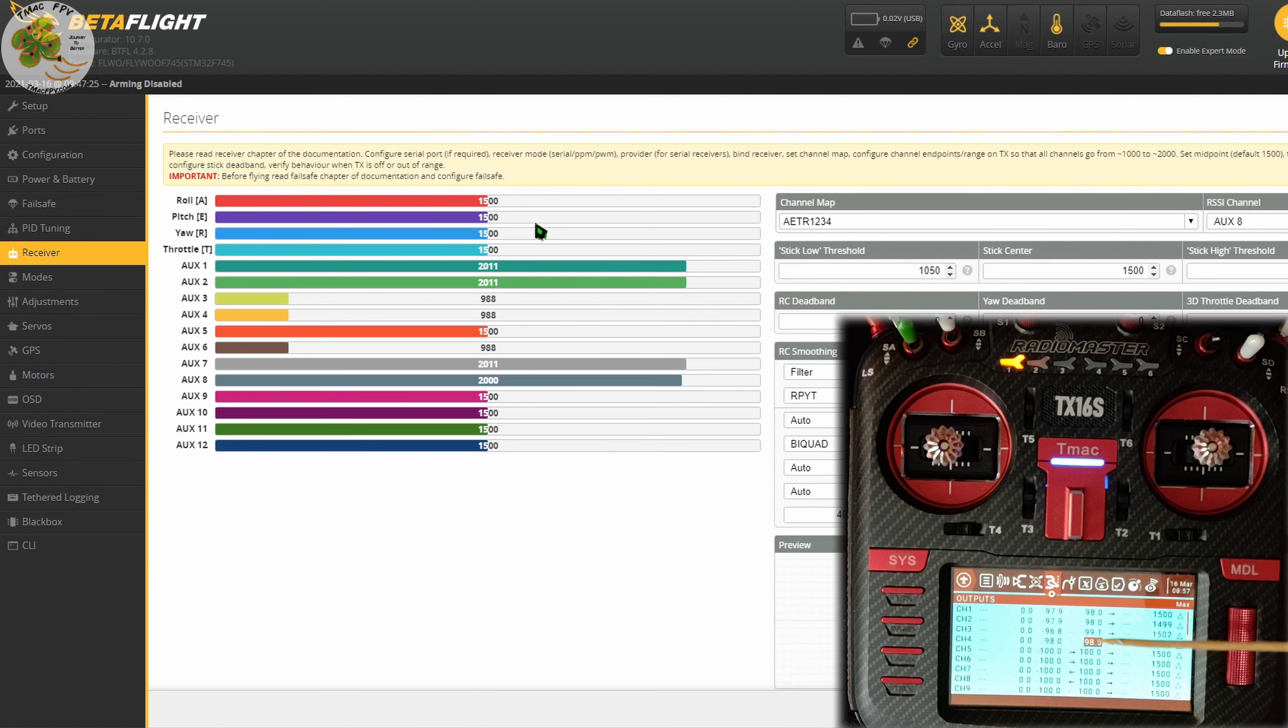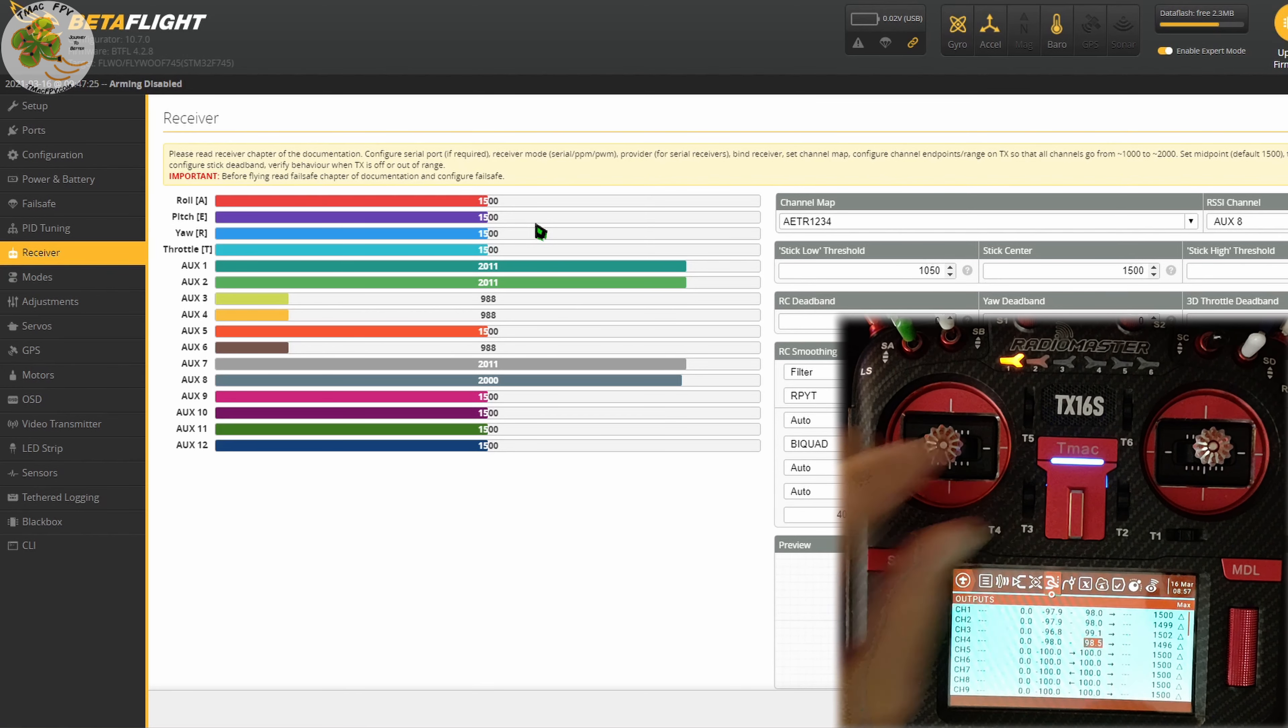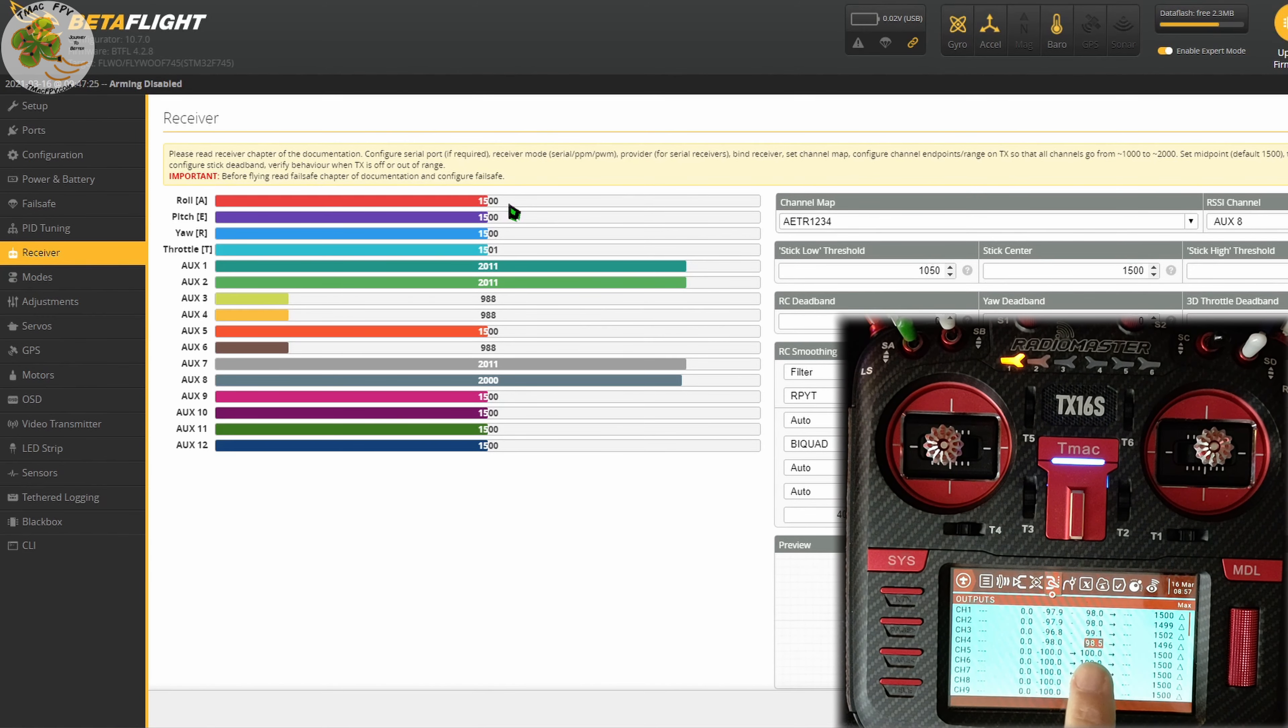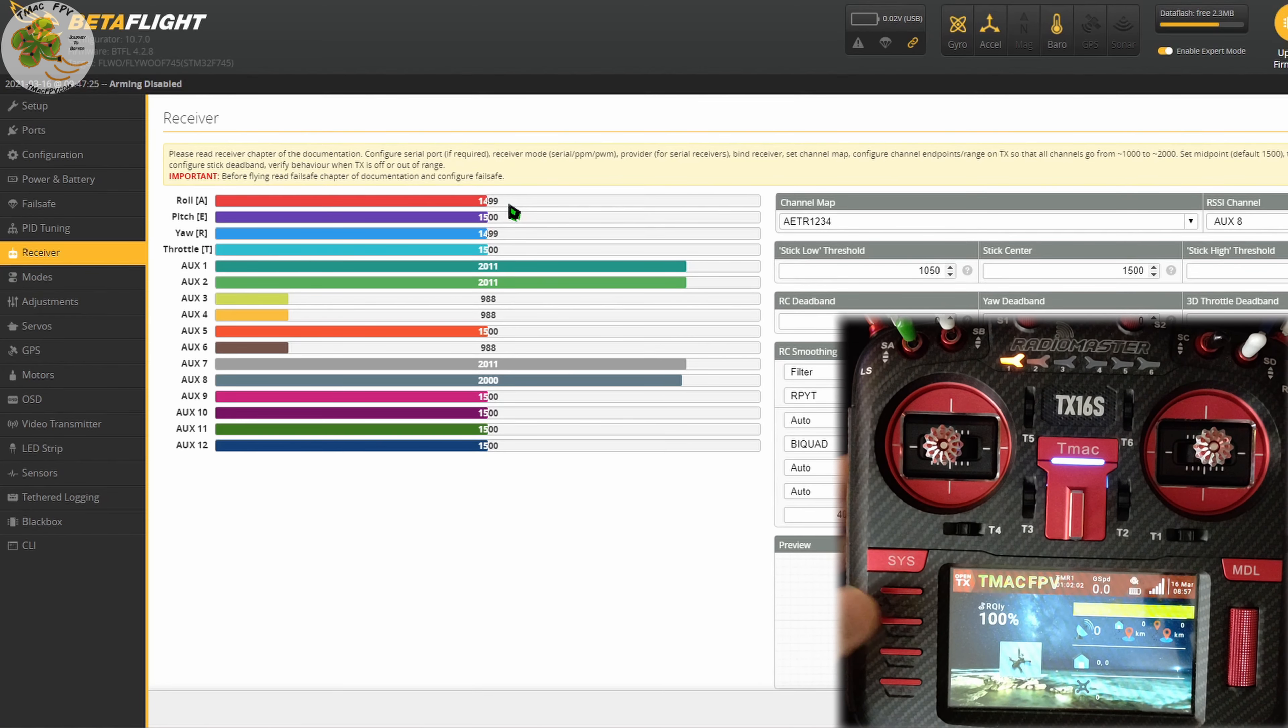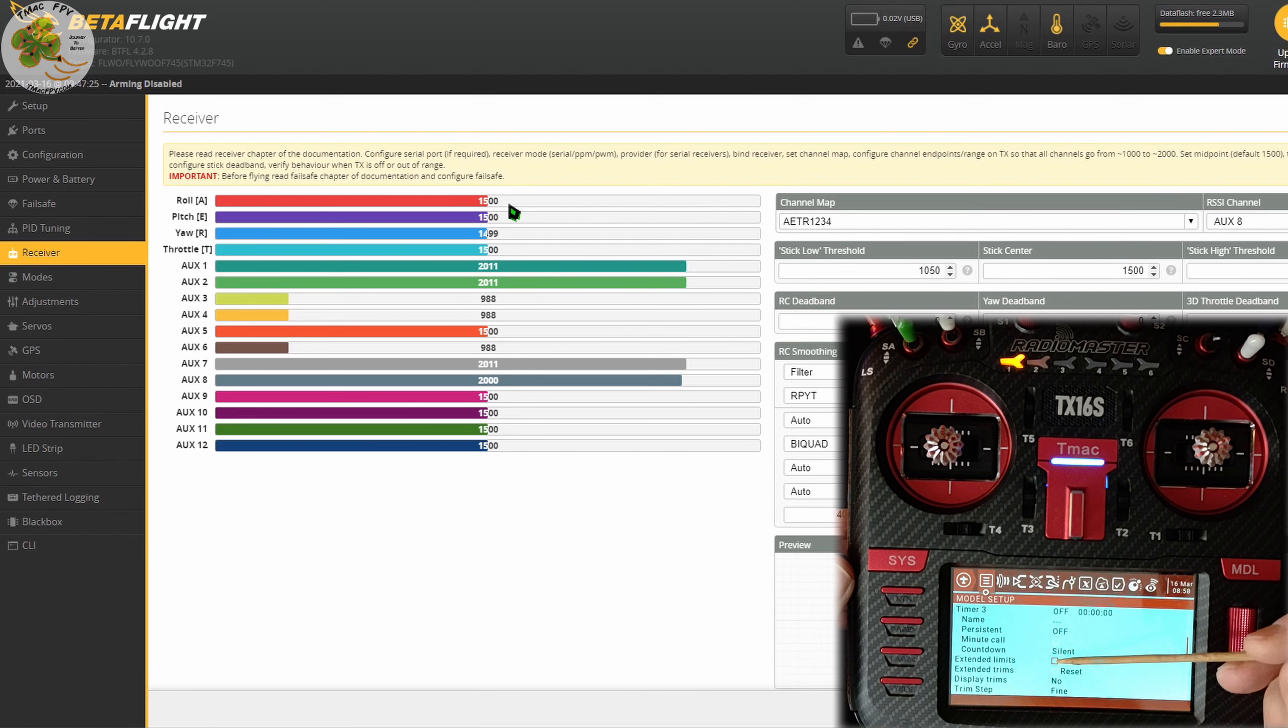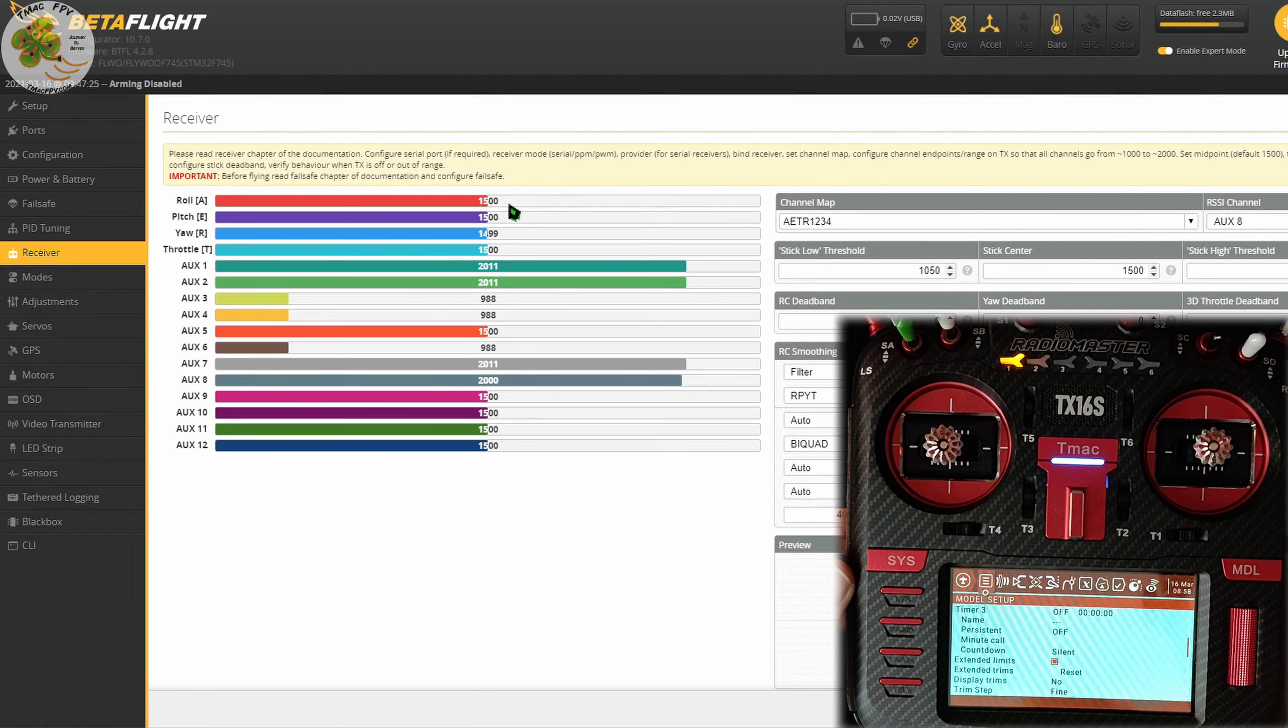There can be situations, however, when this number over here you need to increase past 100 in order to get a maximum value of 2000 on your Betaflight receiver tab channel and it won't go past 100. So what do we do then? Well, that's easy. We just return out of here to our model setup page and scroll down to extended limits. In this extended limits option, you just want to press enter and toggle that on.